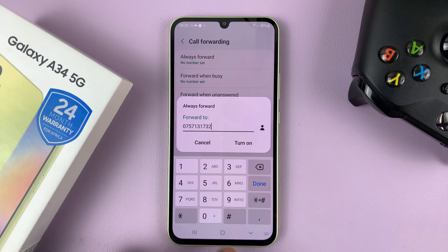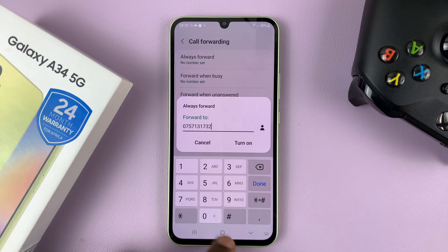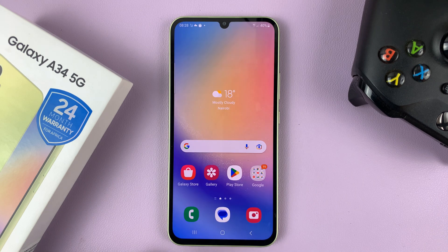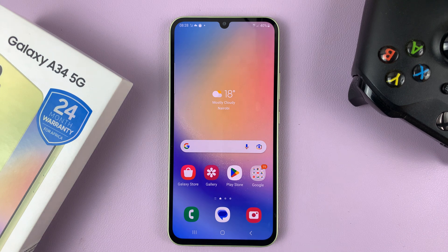And that's basically how to enable or how to turn on call forwarding on your Galaxy A34. Thanks for watching, leave your comments and questions down below and good luck.